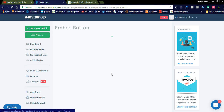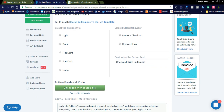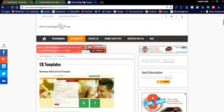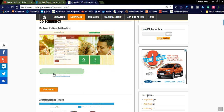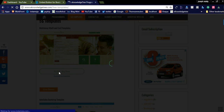You can see the Embedded Button option. Go to the Embedded Button section where you can select options — there are three or four types of colors, a remote checkout, and a redirect link. I created a light button and below you can see the button code. You can simply copy and paste this button code into your website. I have already integrated the button into my web templates store.